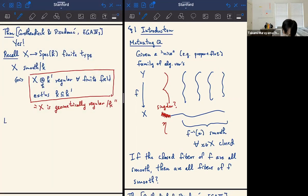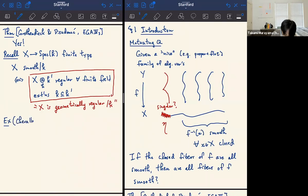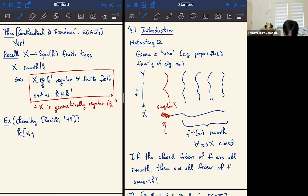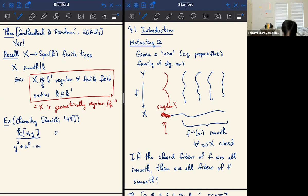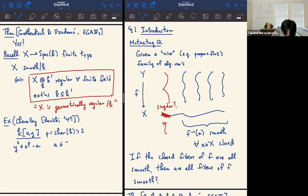Not all regular rings are geometrically regular over the field they're defined over. This was known way back when Zariski first wrote a paper about different notions of regularity. Here is an example due to Chevalley, published by Zariski in 1947: if you take K[X, Y] modulo the equation Y² + X^p − A, where the characteristic of K is p > 2 and A is in K but not in its p-th power subfield, then this is a regular ring but not geometrically regular.